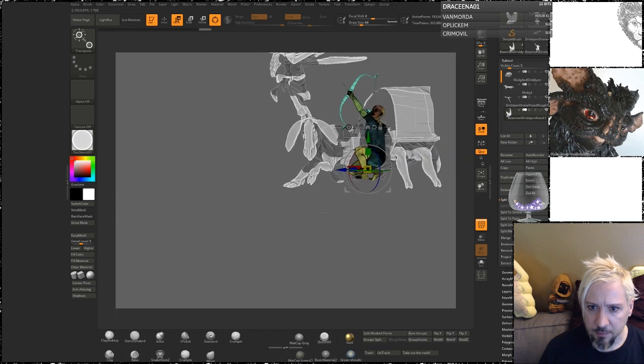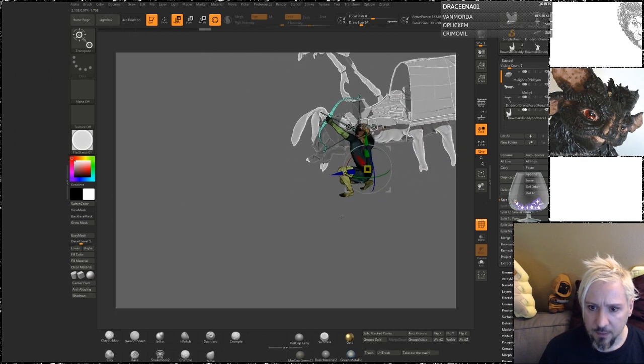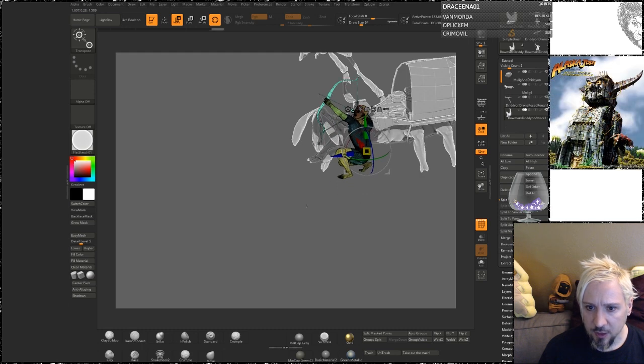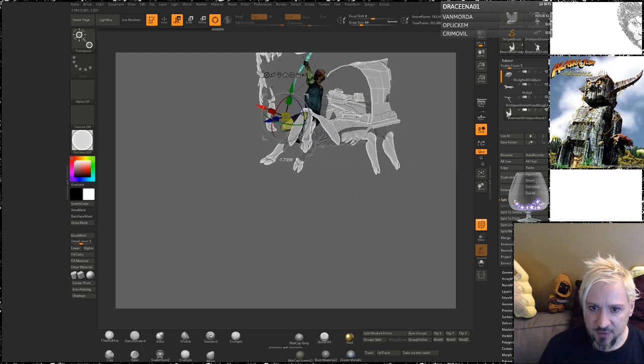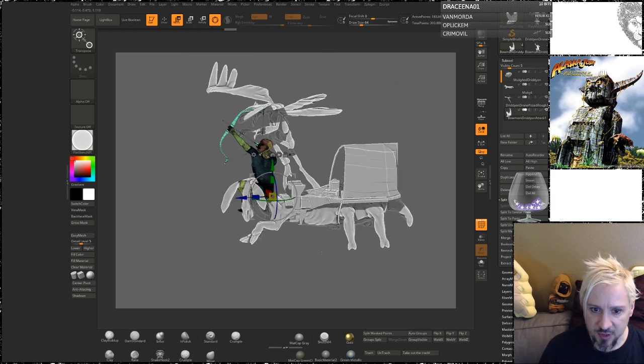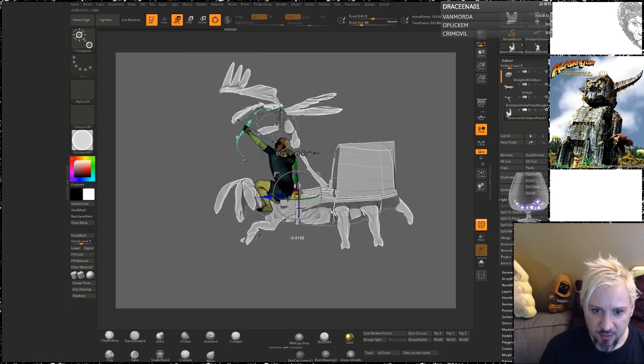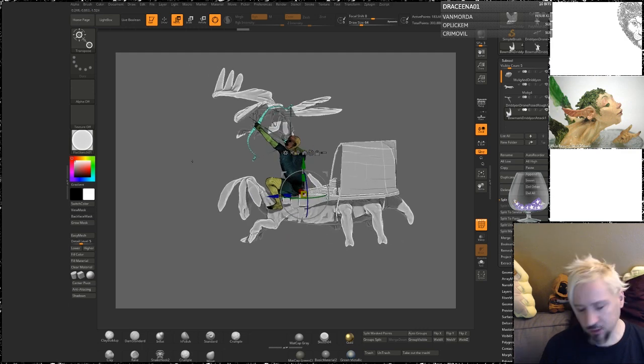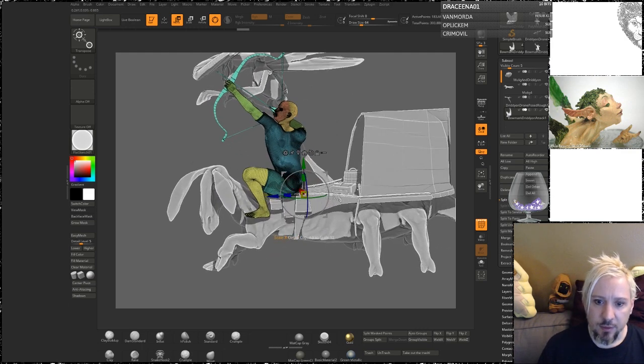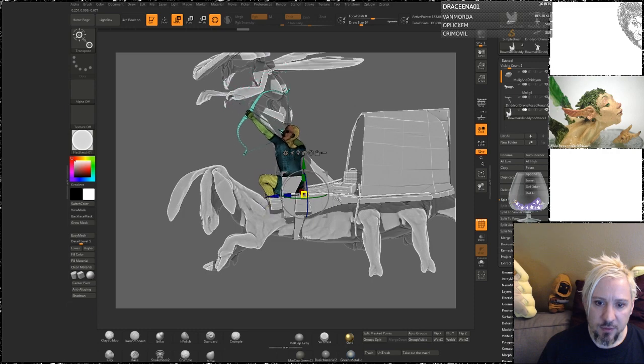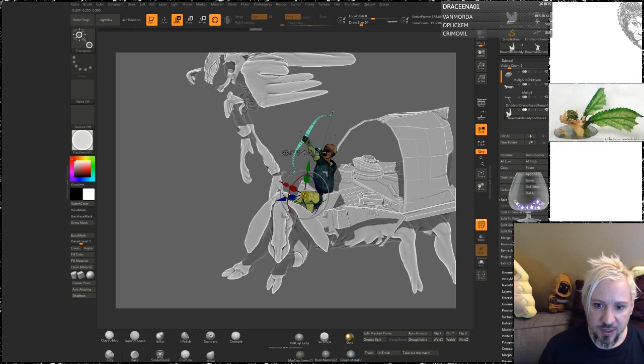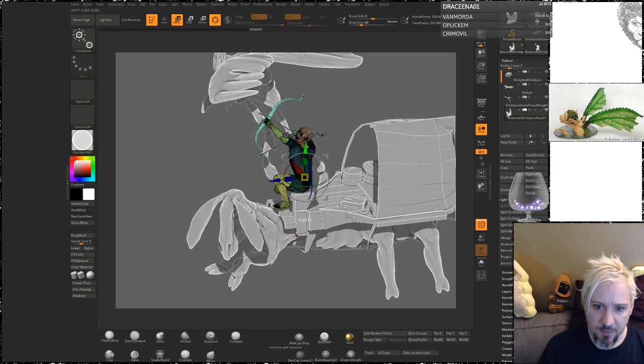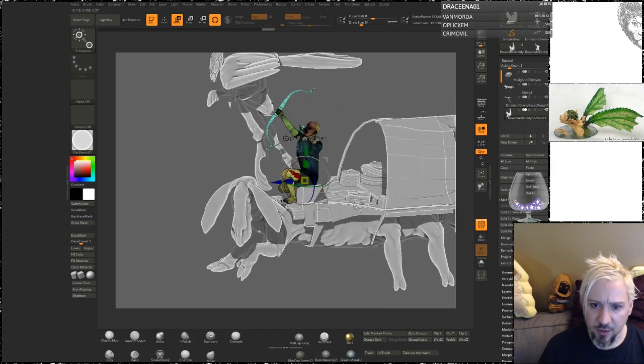So, the thing I can do is to get a sense for how big I want this Mulek to be, is I can just make Bowmark the appropriate size. Obviously, this is too small. So, he needs to be able to sit on this bench. Let's just pretend that he's sitting and not kneeling.